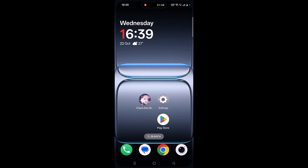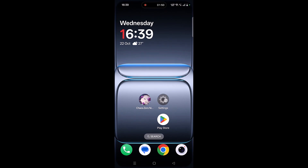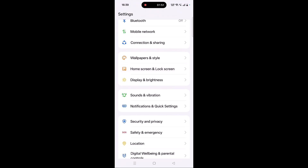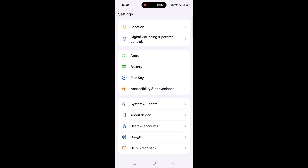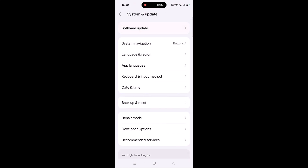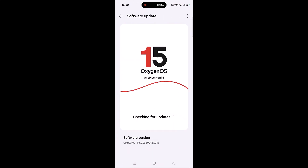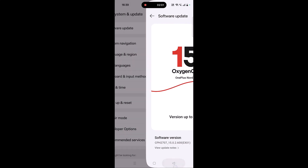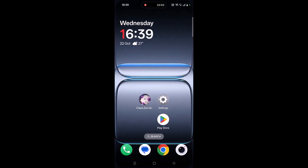The next solution is to update your device. Open Settings, scroll down, tap on System and Update, then click on Software Update. If you find any updates available for your device, update it and then launch the game and check.